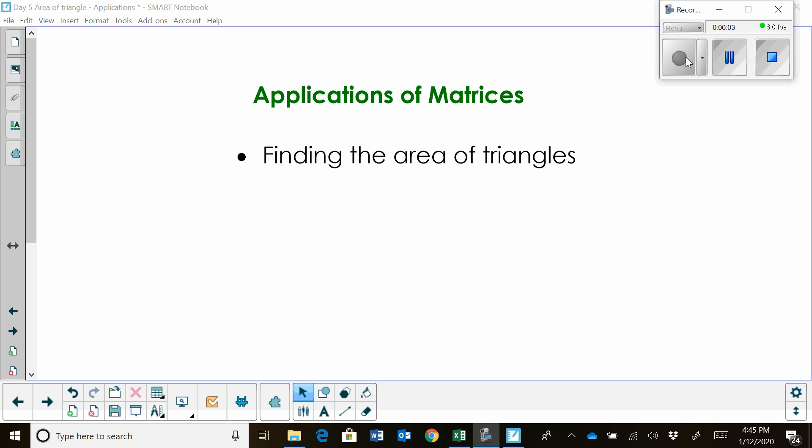Hi, welcome to Moo Moo Math. Today we're going to find the area of a triangle using matrices.